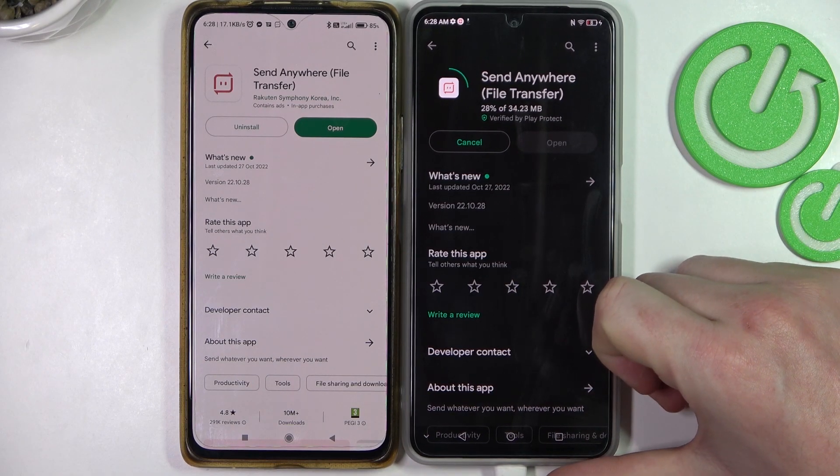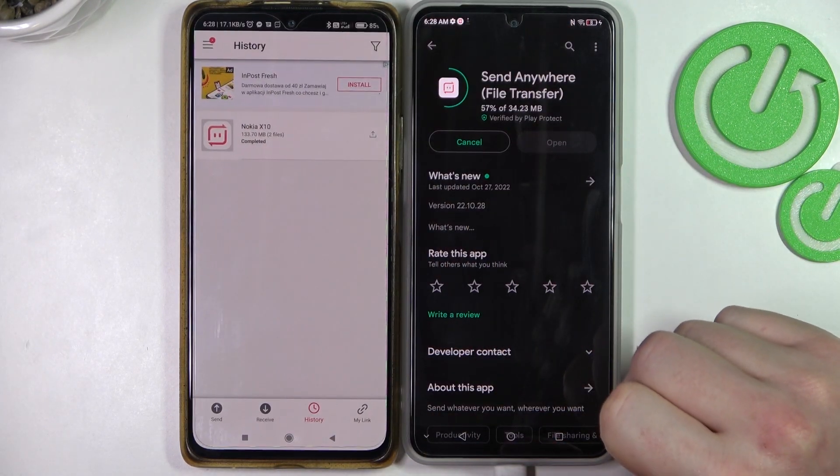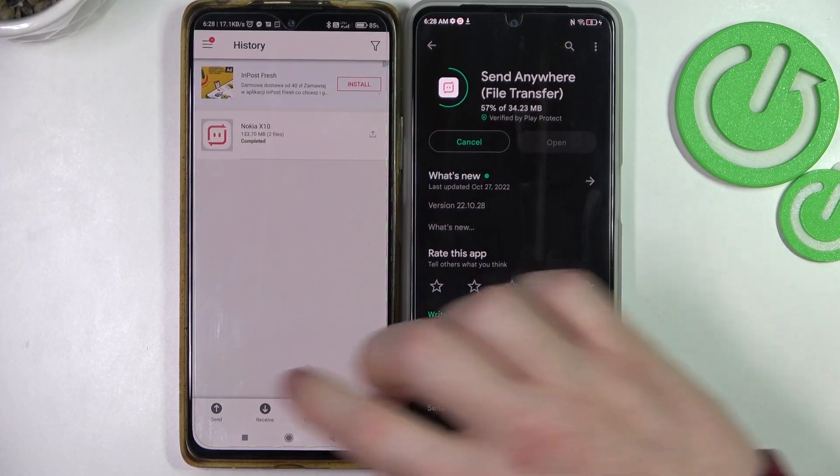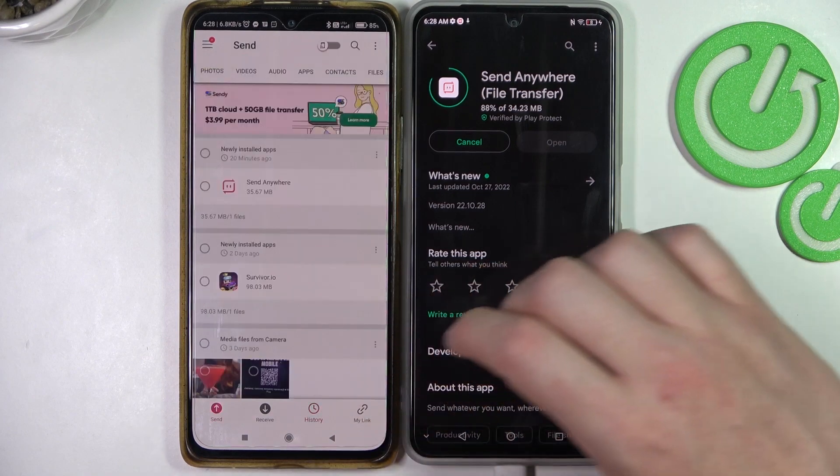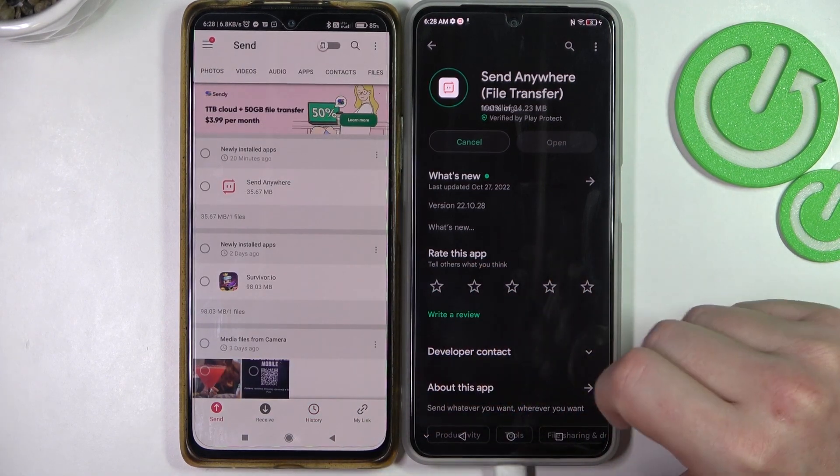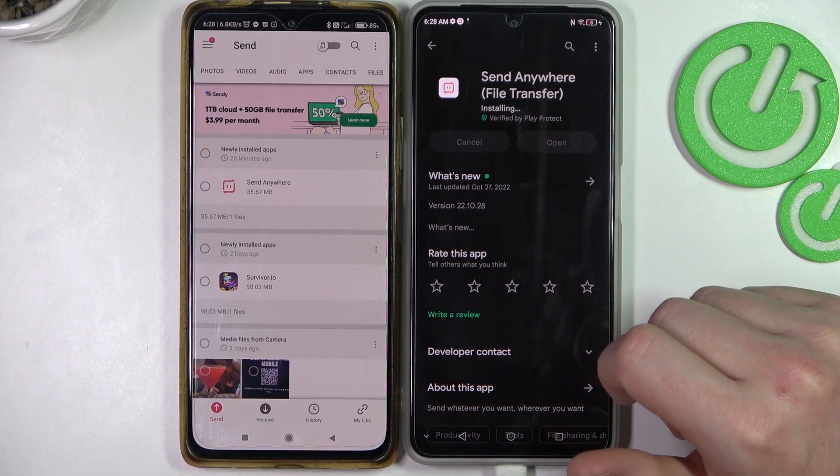Install it on both devices and then simply open it. Here you need to allow all of the permissions.